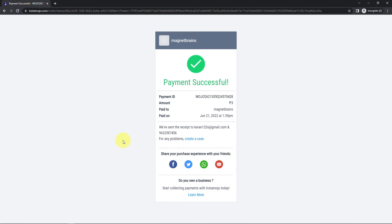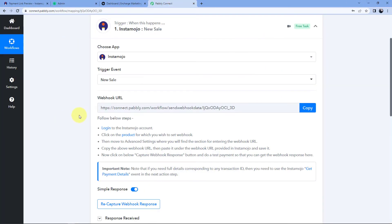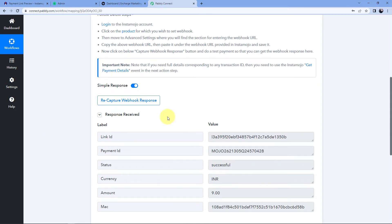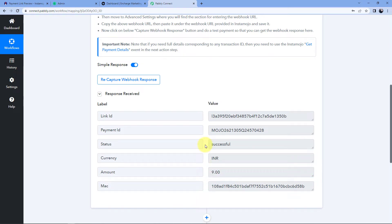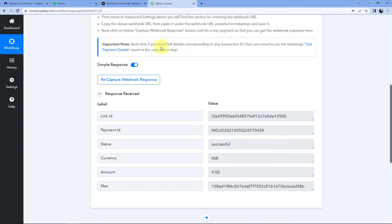We can see that we have successfully received a payment from this payment link. As we receive the payment, the details are also captured inside Pably Connect. Going back to our workflow, we can see we have received a response containing the payment ID, currency, payment status, and amount. However, in this response the details of the customer who actually made the payment are missing. The help text notes: 'If you need full details corresponding to any transaction ID, you need to use the Instamojo Get Payment Detail event in the next action step.'